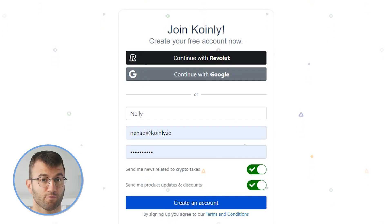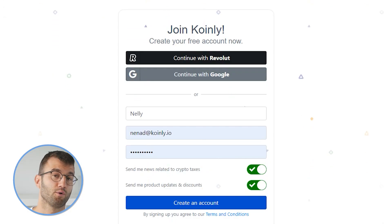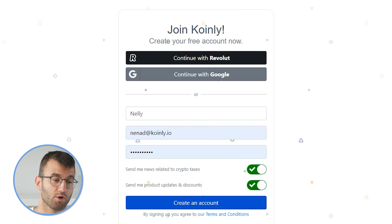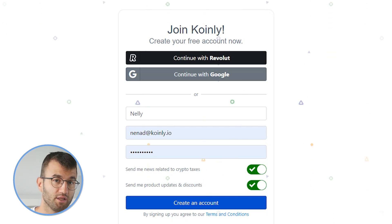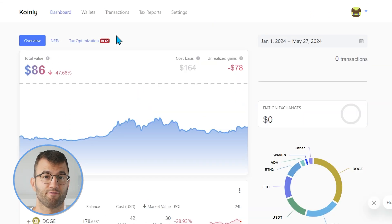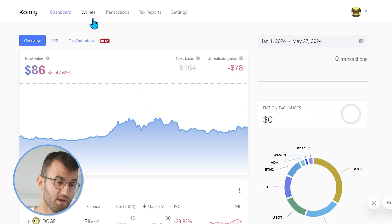Coinly is a crypto tax calculator that can help you do your BitTrue taxes fast. In order for Coinly to calculate your BitTrue tax liability, you simply need to import all your transactions into Coinly, which is super easy. First, sign in or sign up for a Coinly account — it's completely free to sign up and follow along.